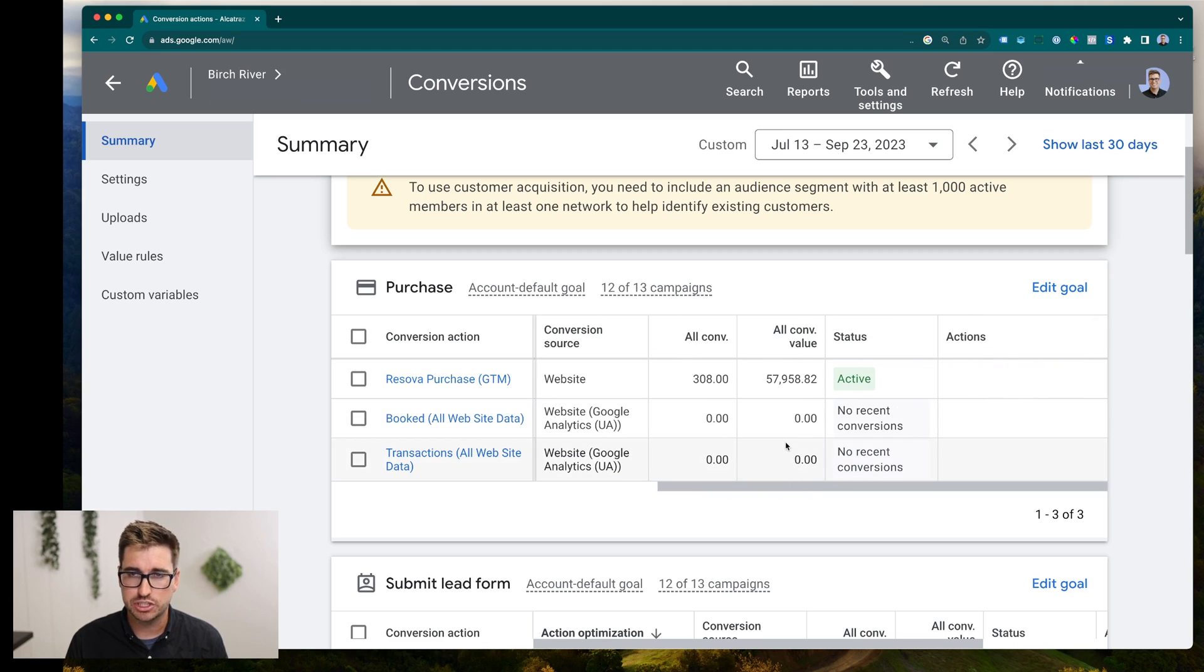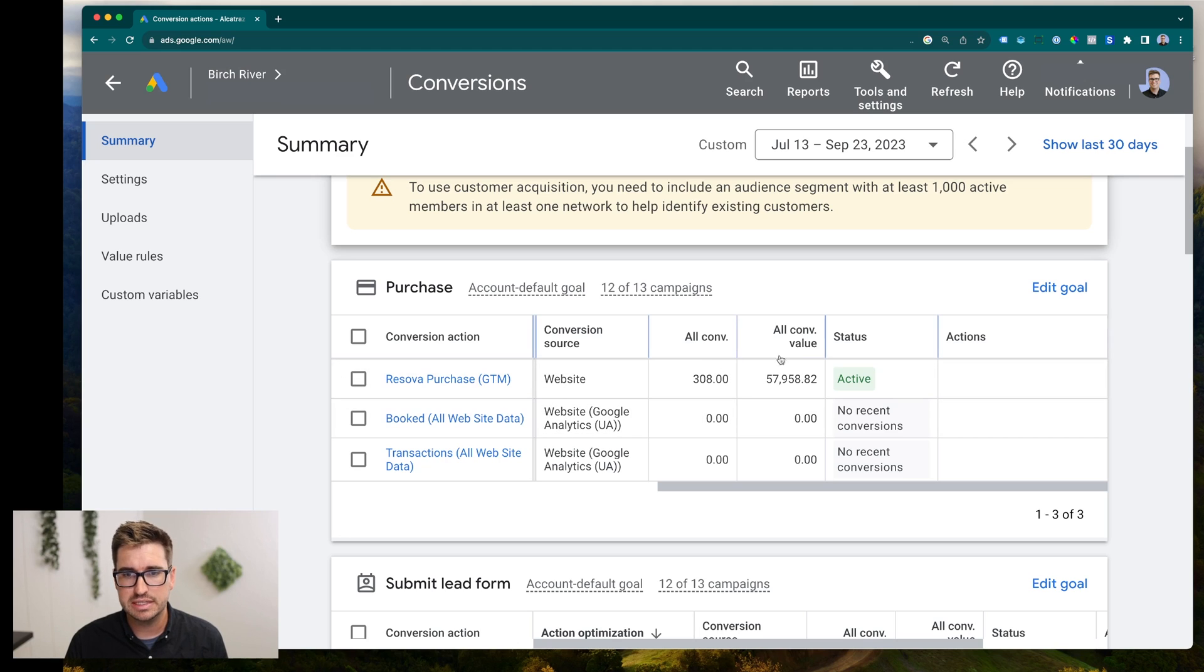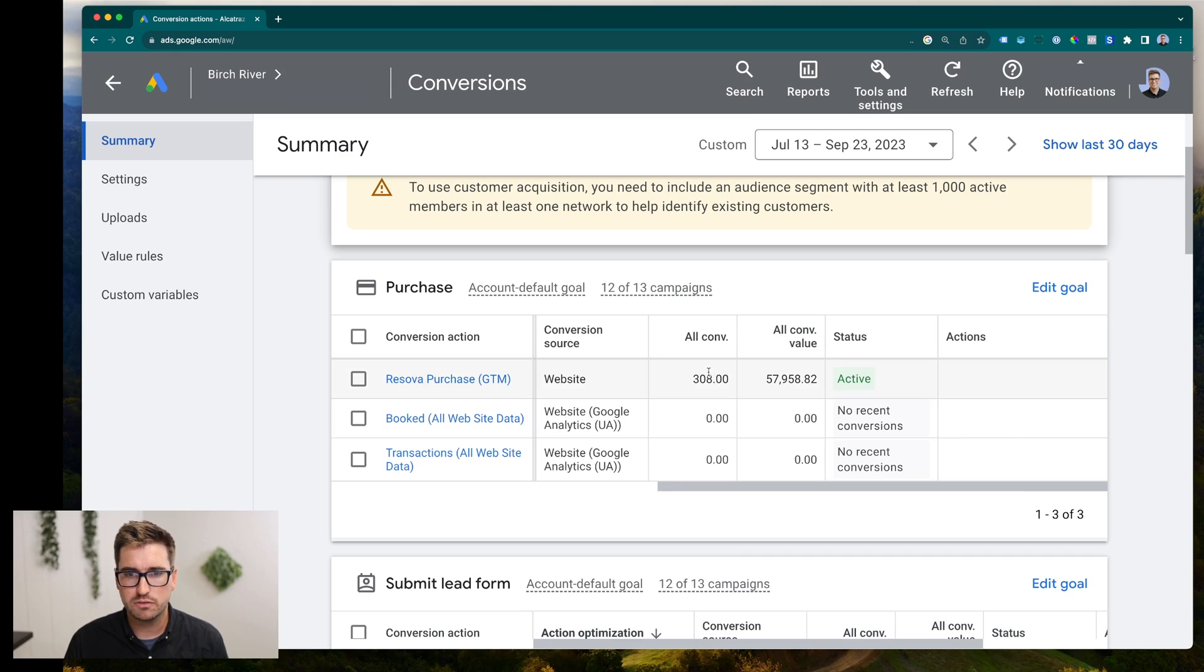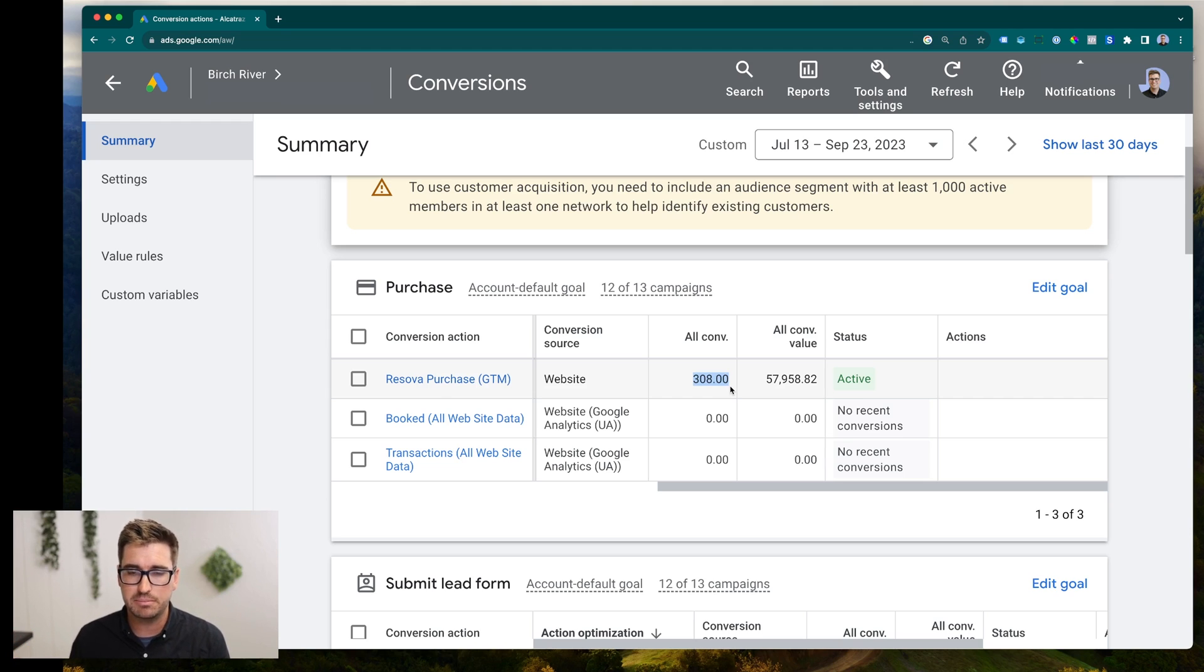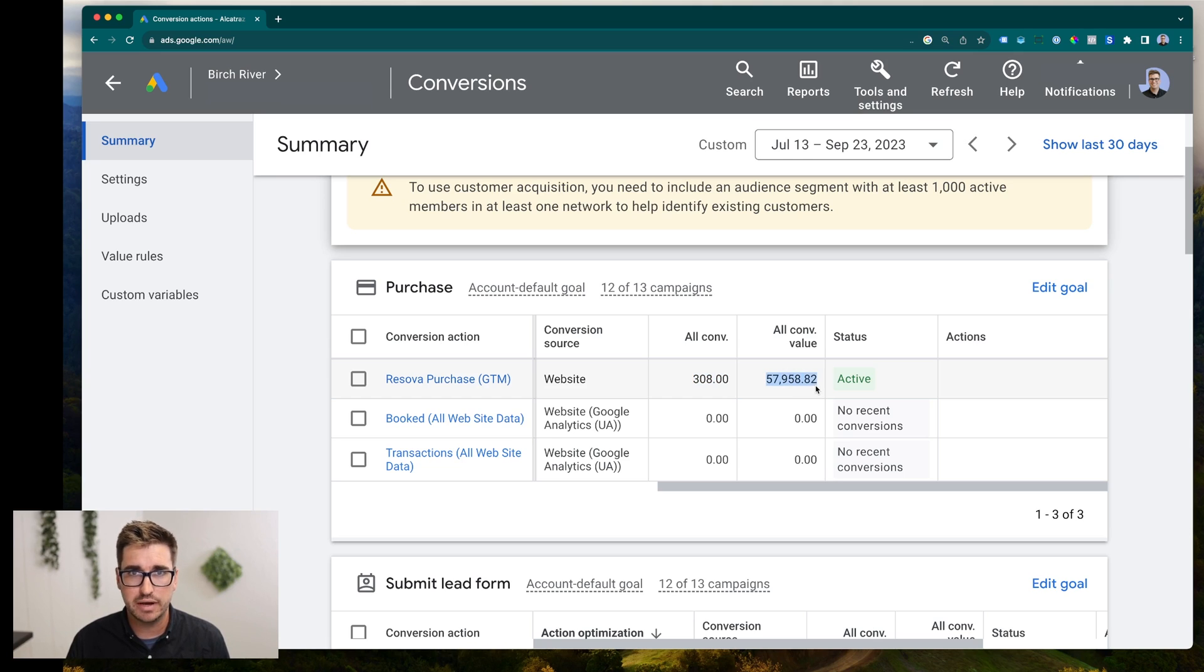Another way you can kind of check to make sure this is looking okay is you come over to these numbers, the all conversion and all conversion value. All conversions says how many times that conversion has been triggered and attributed to your Google ads campaign. But what's even more important than that number is the revenue value.